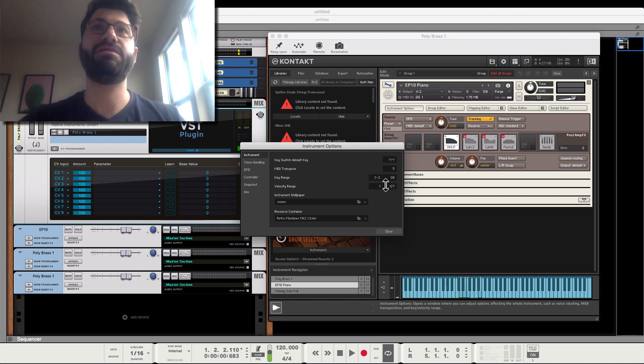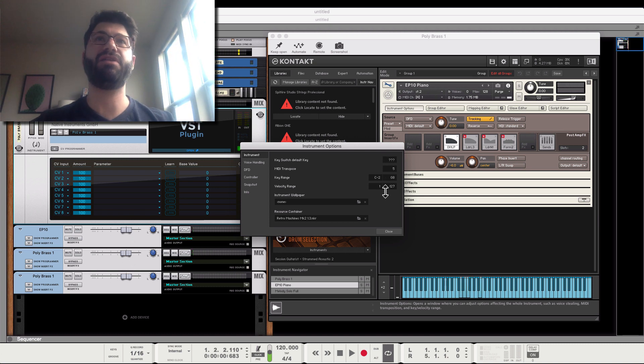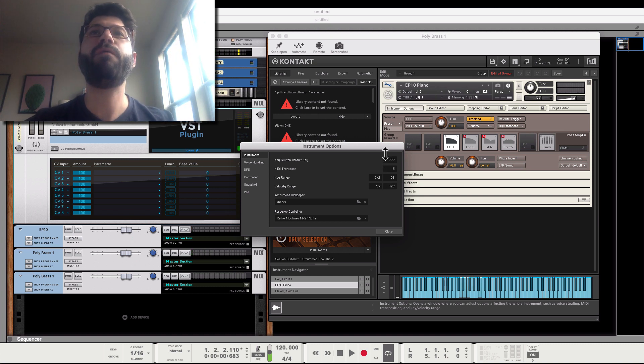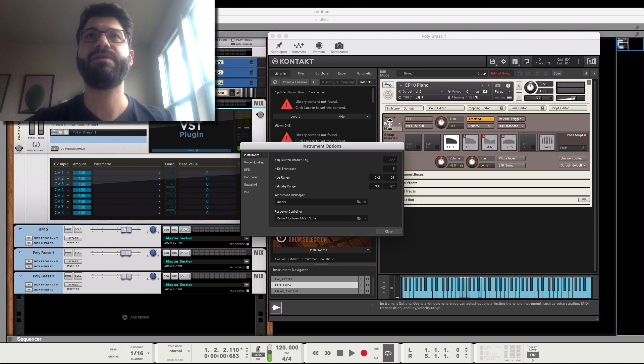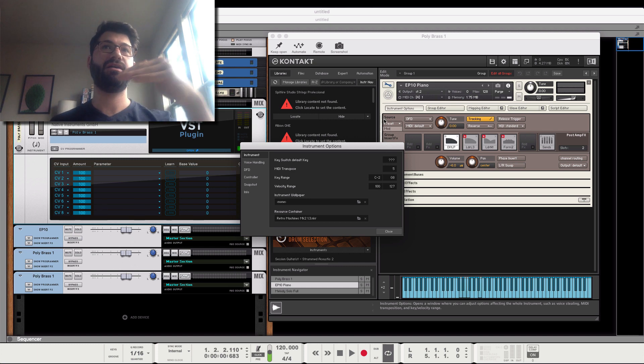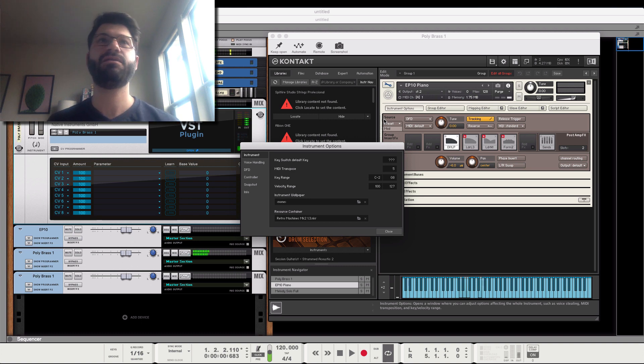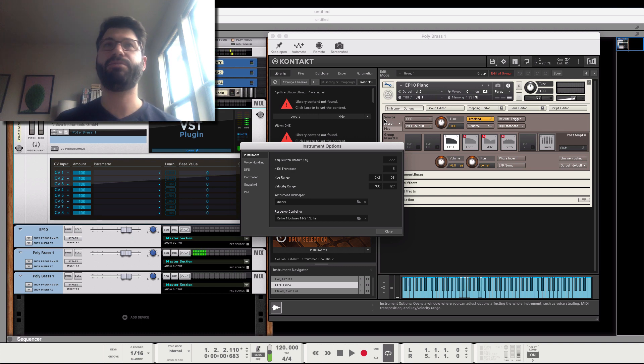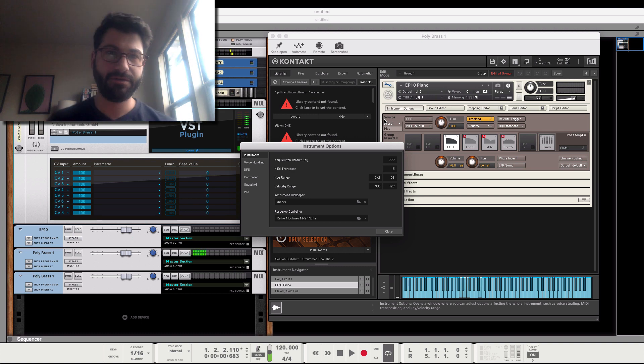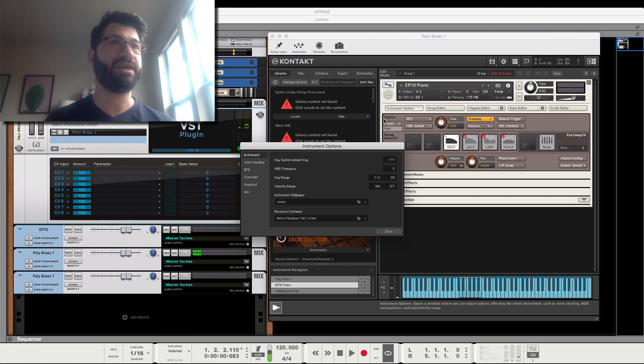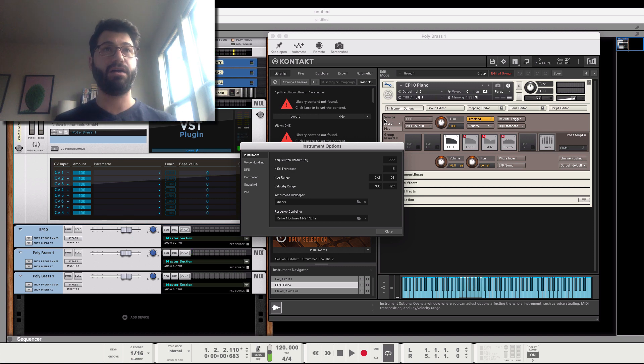Another thing you can do is make velocity range mappings. So it only hits, for example, this fifth will only sound with the velocities within the range of 100 and 127. I'm playing a note gently, you don't hear anything, but if I play it hard, you will.